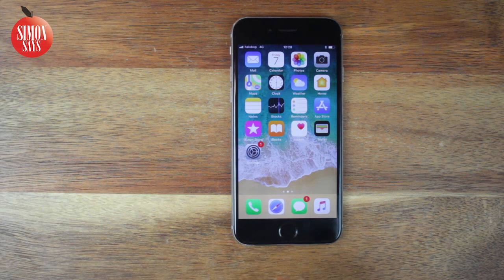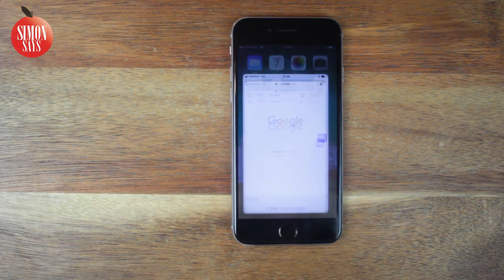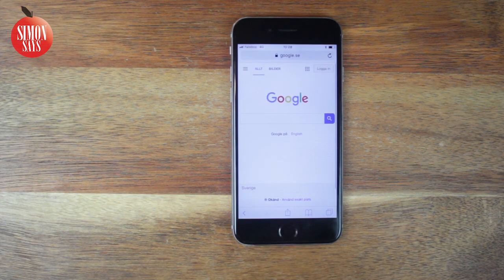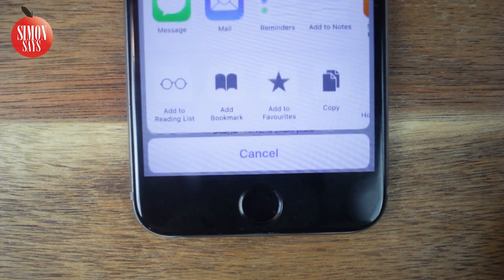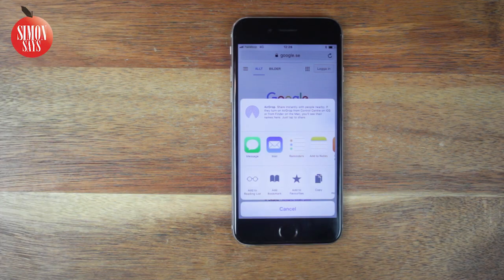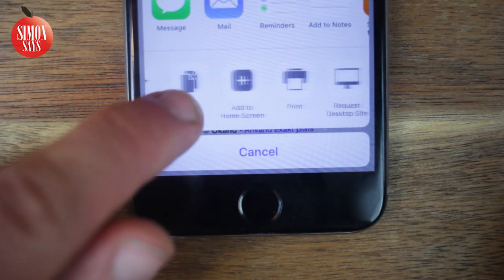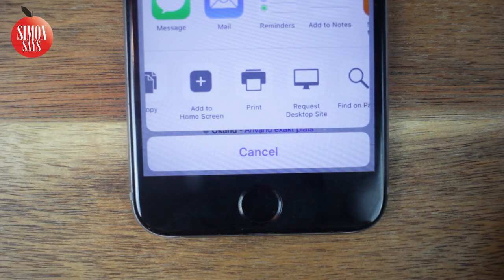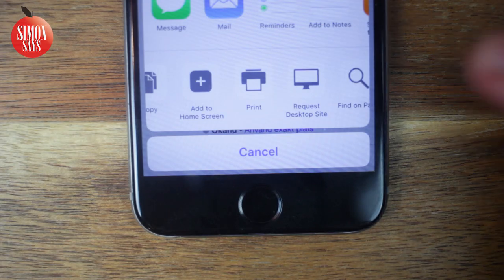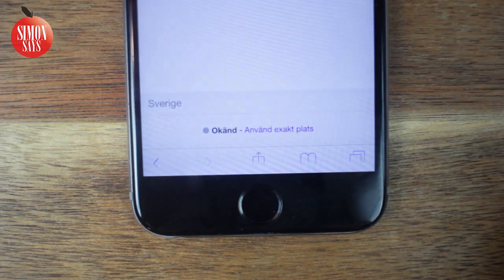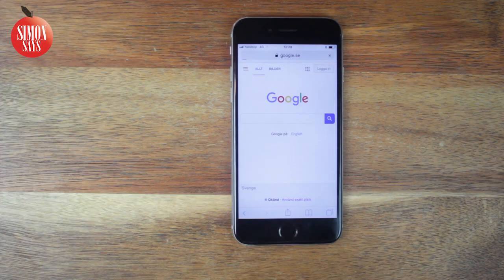Let's start with Safari. Open up Safari and the web page you want to visit. Tap the share button in the bottom. Scroll right on the bottom section and tap the button Request Desktop Site. And there you go.